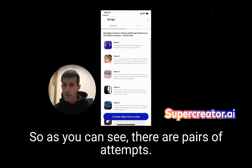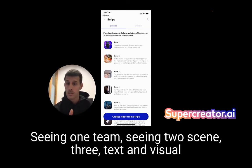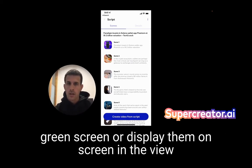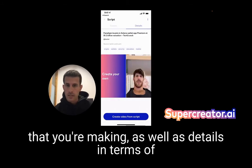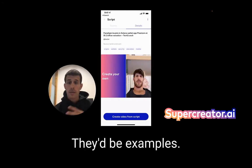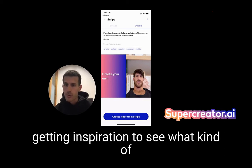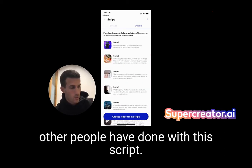As you can see, there are pairs of text — scene one, scene two, scene three — and visual assets that you can use either as a green screen or display on screen in the video you're making, as well as details in terms of where this was taken from, who created this script, and maybe examples to get inspiration and see what other people have done with this script.